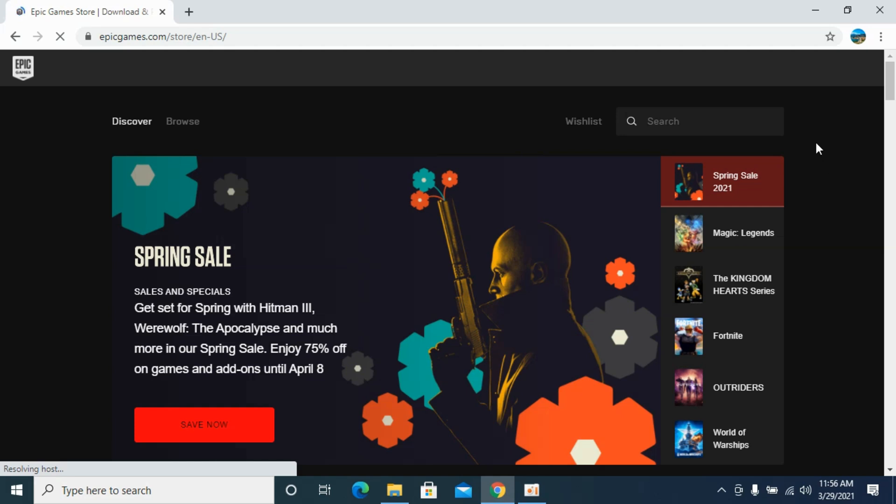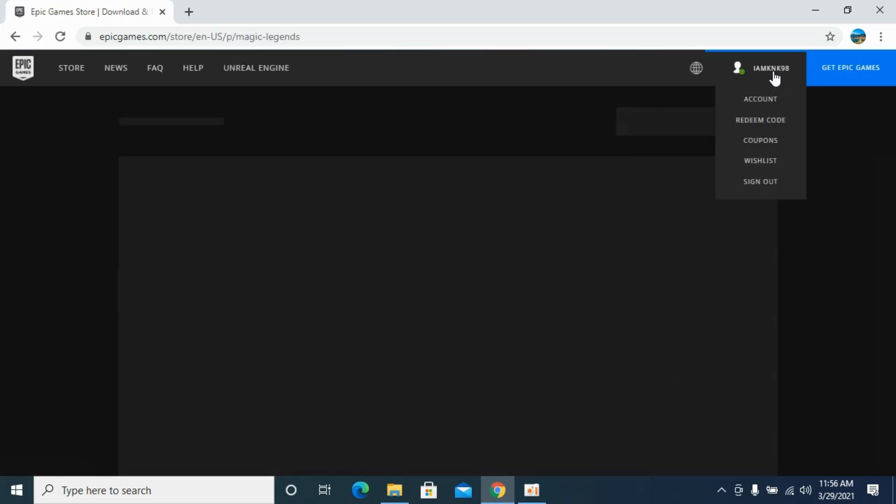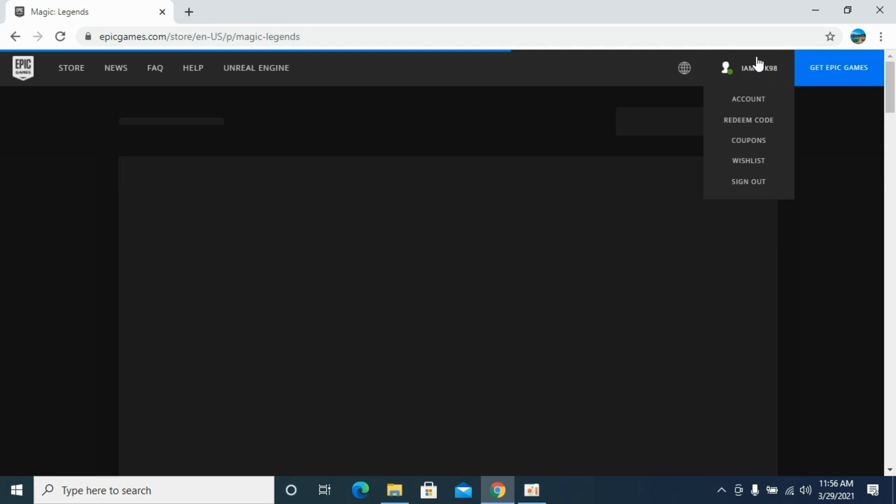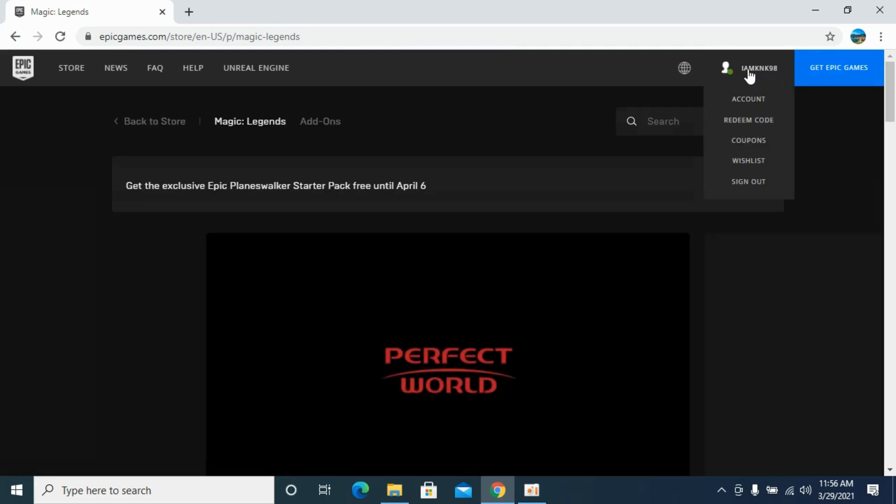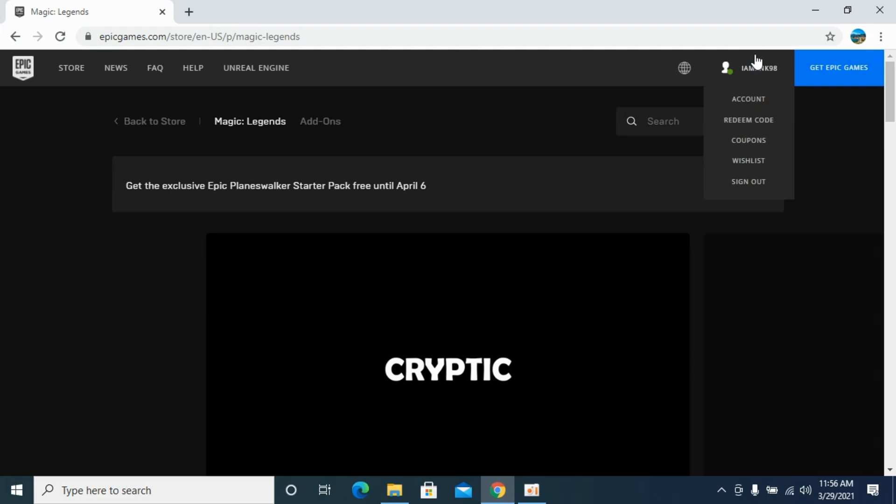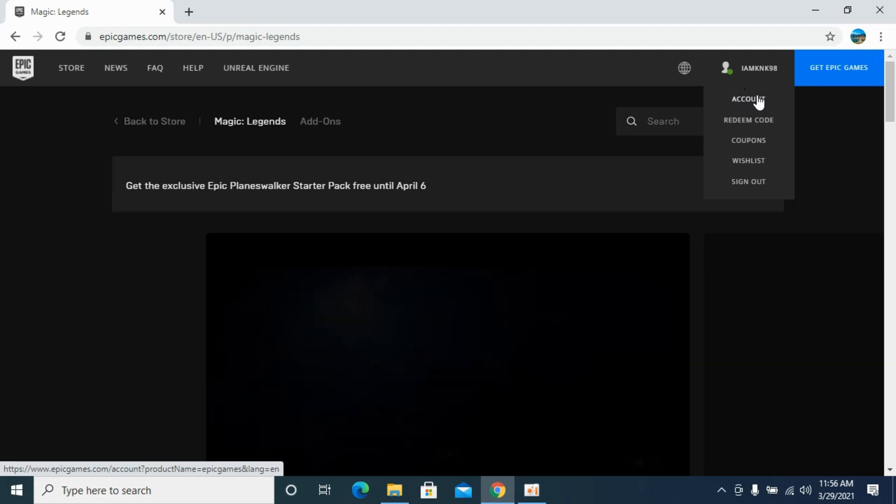Make sure that you are logged in with your account. For example, if you are not logged in, you will see a login option. Simply log in with your account. Once you are logged in, you will see your username here. Go and click on Account.